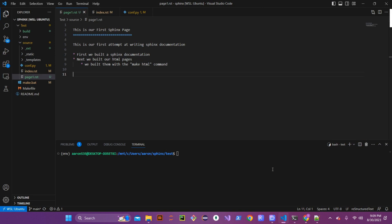Hey everybody, this is Aaron with Software Zero to Hero, and this is Part 2 of our Sphinx documentation series. In Part 1 we covered installation and created our first Sphinx quickstart project with headers, bullets, and some text. Today we're going to go over the overall aspects of Sphinx when it comes to making new pages, embedding images, and changing the theme.